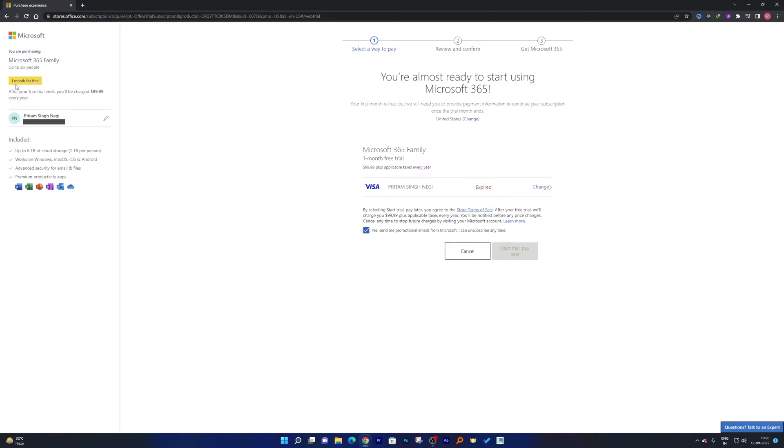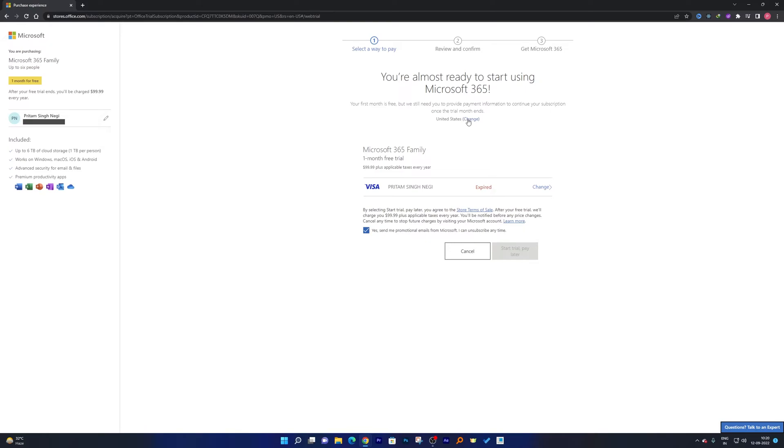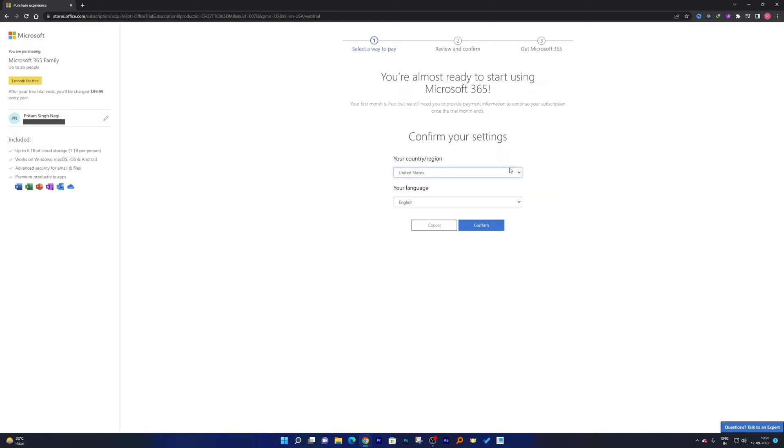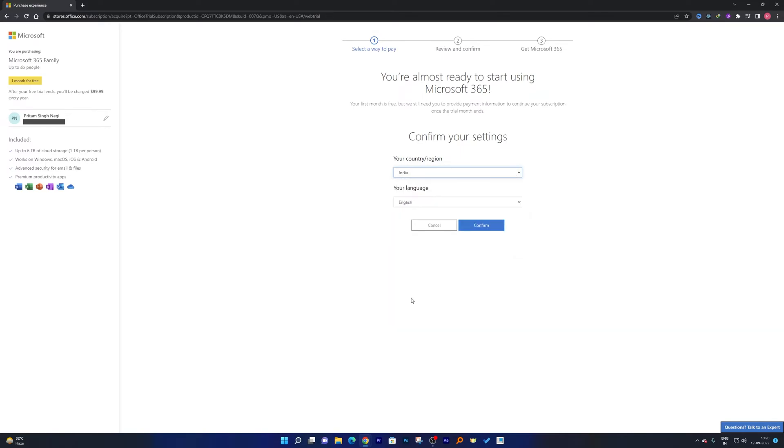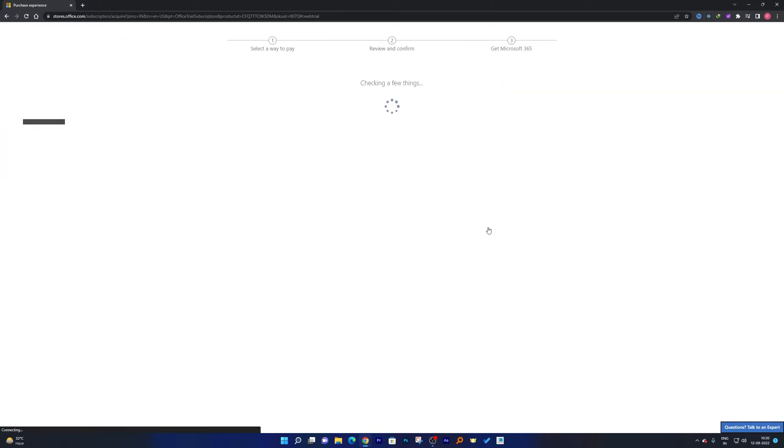Now it shows one month for free. Now next thing we need to do is we need to change our country. So now change your country from USA to India, or you can change it to the country from where you belong. Now in my case I will be choosing India, and now click confirm.